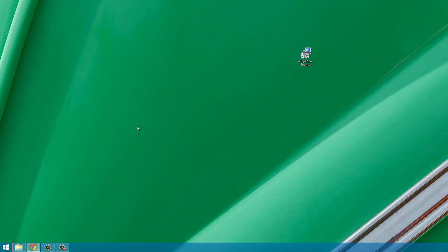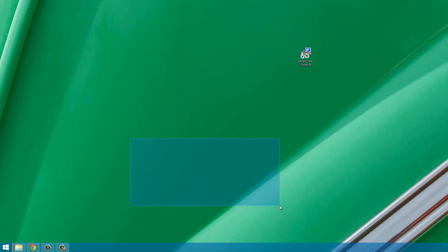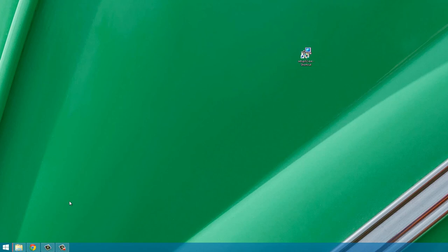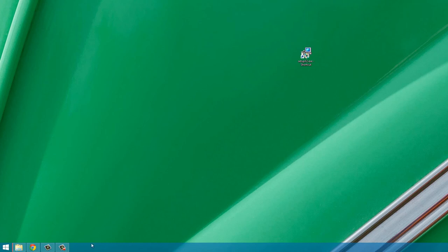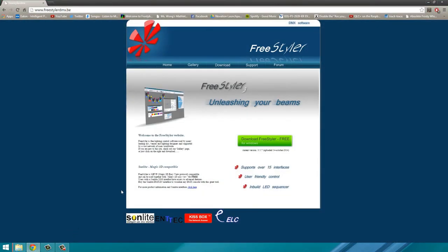Once you plug in your board you're going to see this driver Windows installer dialog box that's going to install the driver for the board. Then step two would be to download Freestyler DMX which is what I'm going to be using, but there are other alternatives such as QLC Plus and other softwares. Today I'm going to be using Freestyler on a Windows 8.1 machine.